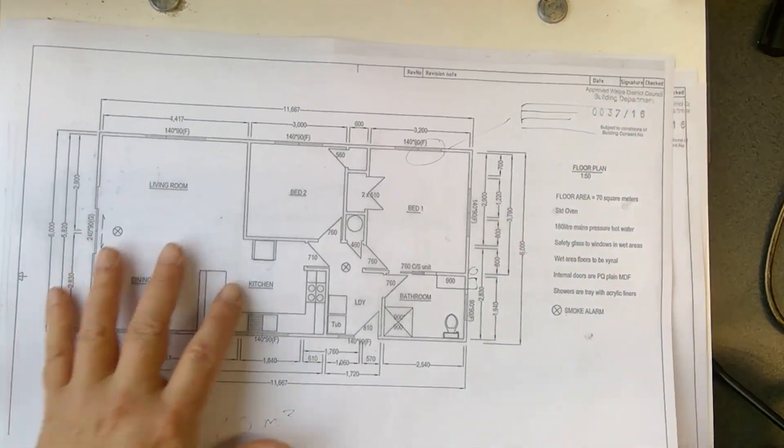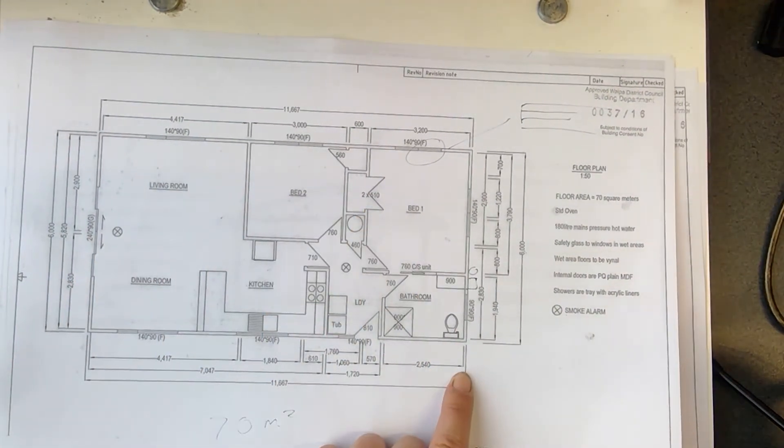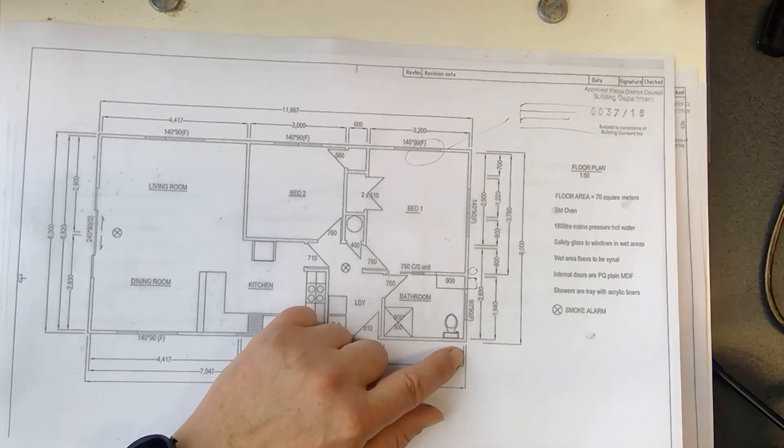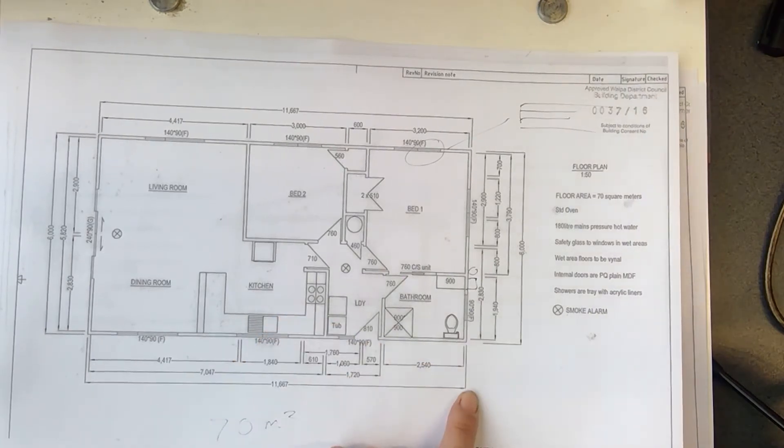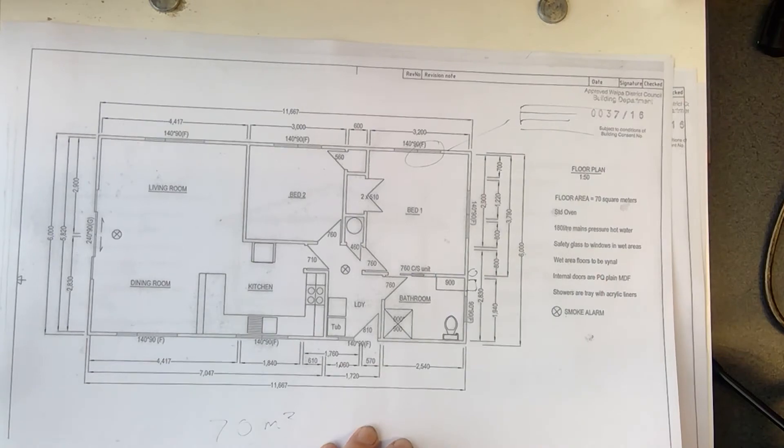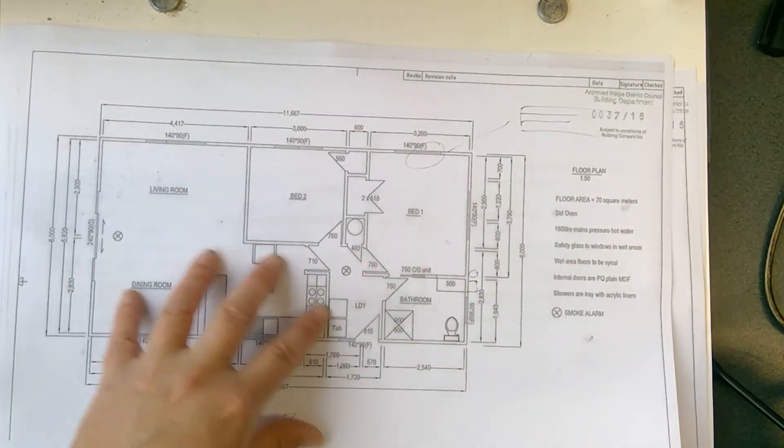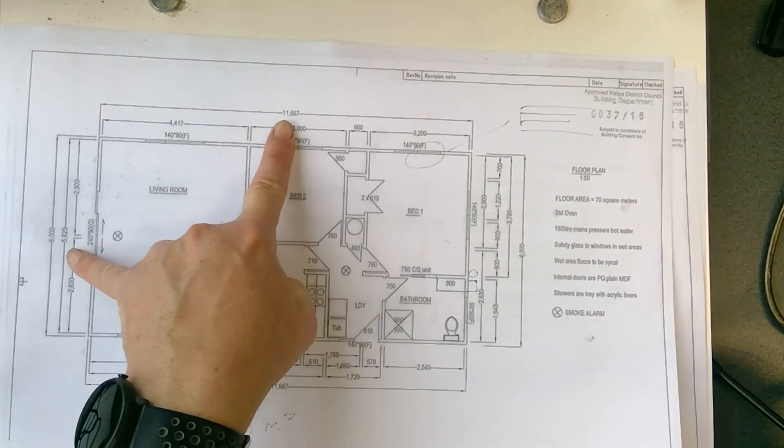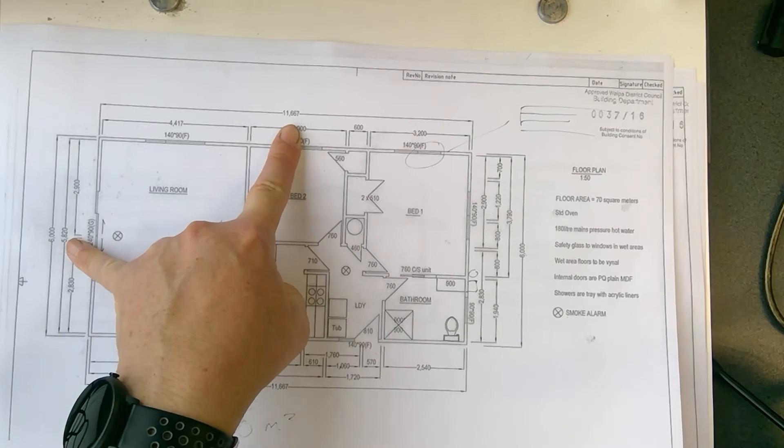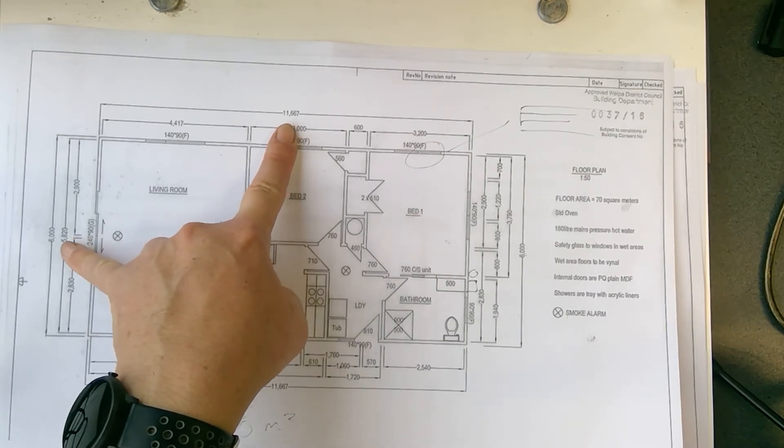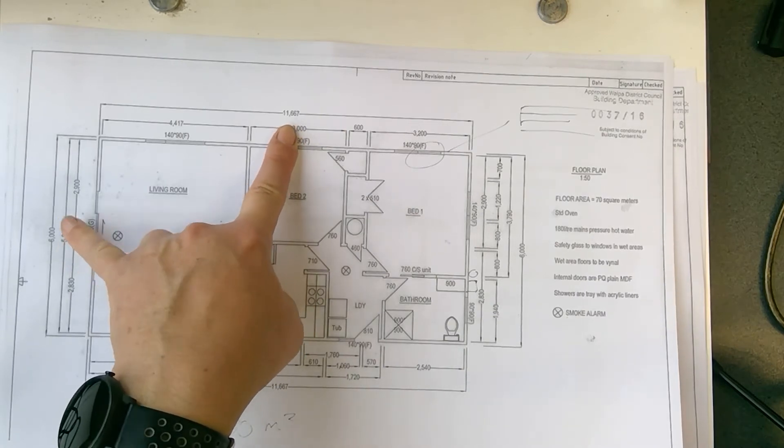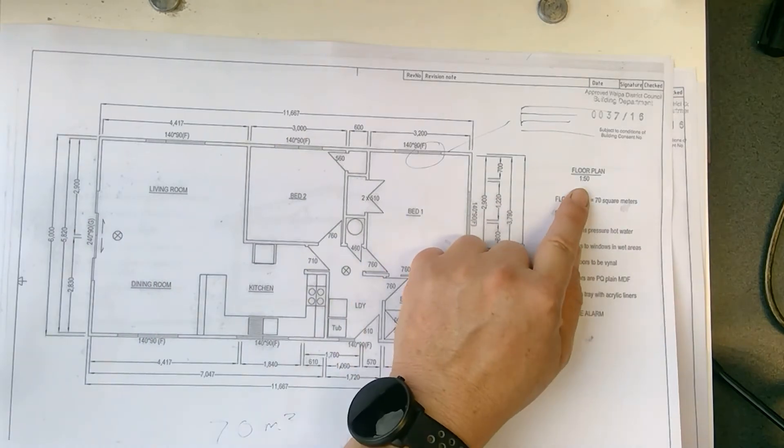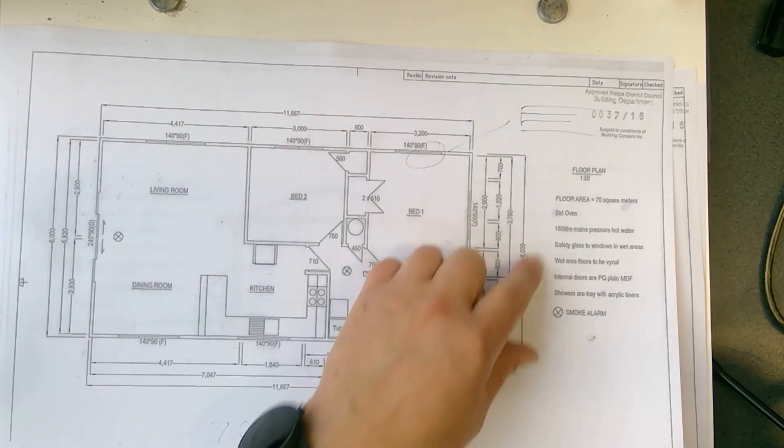So this is all the measurements that you need. So you always have to remember about the wall space. Sometimes people forget about putting that measurements down. I'll put this on a document as well. So if yours is not allowed to be bigger than 70 square meters, you have to use this measurement. You can copy these measurements. And they've also put the scale there. So this is drawn in 1 to 50.